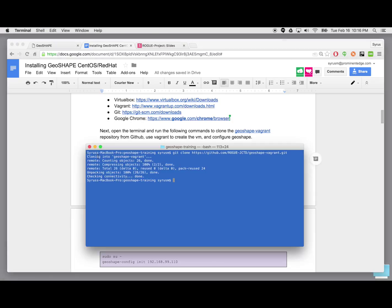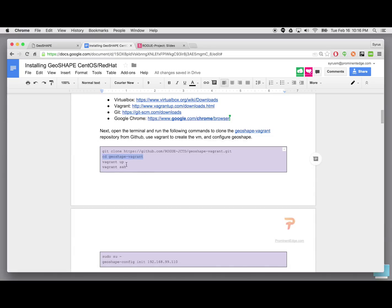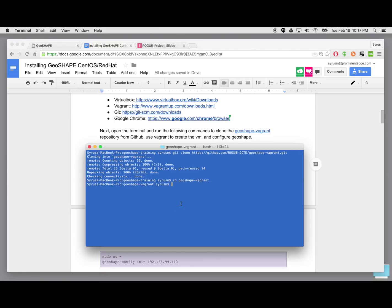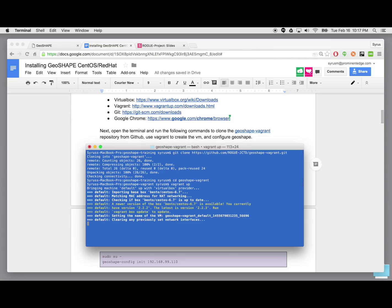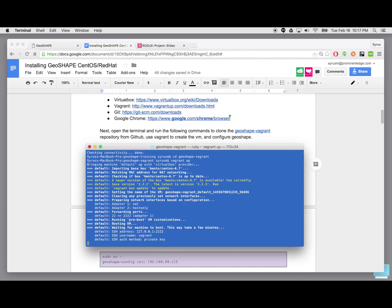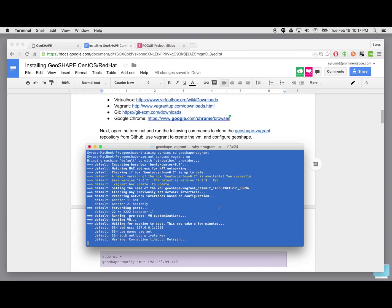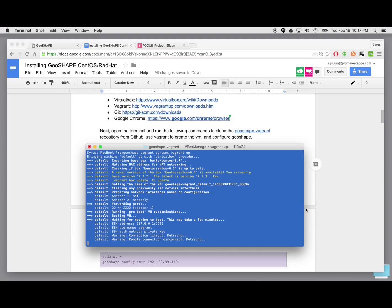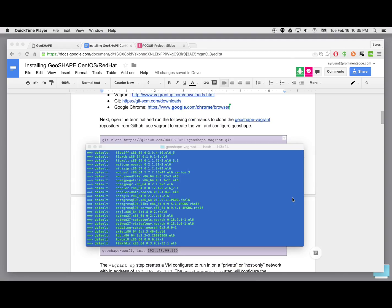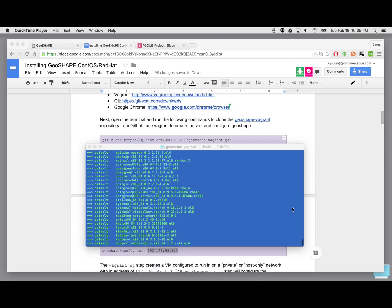And next, we're going to say vagrant up. This process is going to take a little bit. What's going on right now, the progress bar you were just seeing in a second, or the progress indicator, is actually creating a virtual machine essentially. And the steps that you see going on now, it's bringing it up, configuring it, and then it's going to proceed to install GeoShape and configure all the dependencies that need to be taken care of.